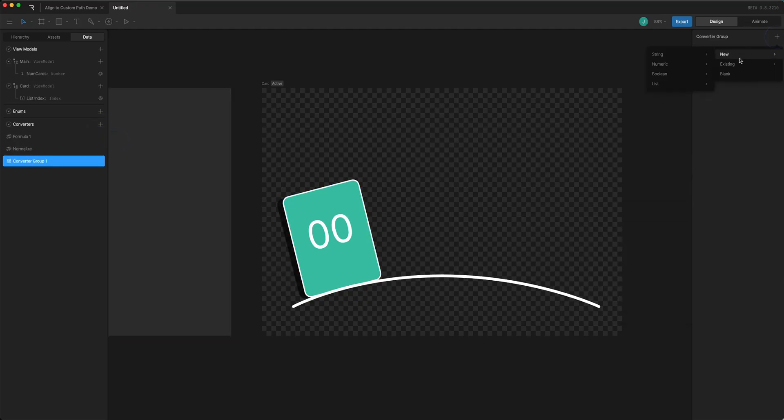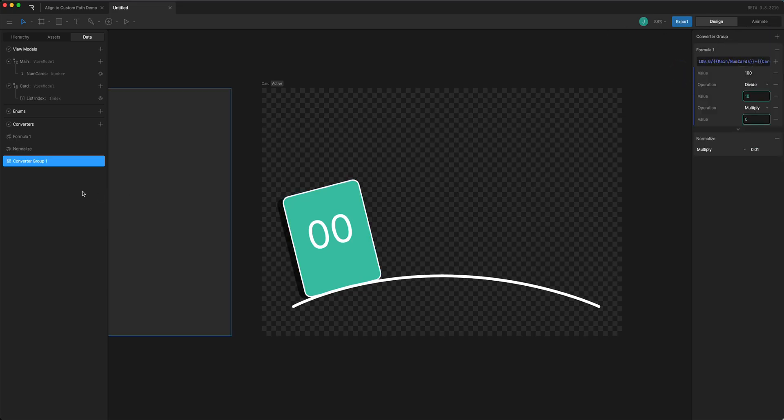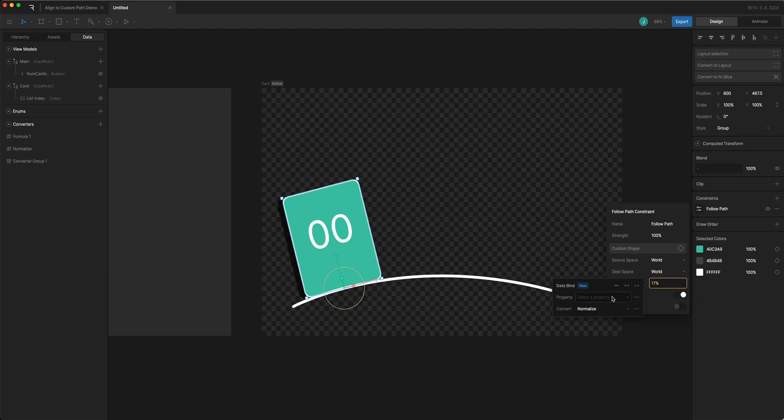So I'll use my formula and the normalize and I'll have this in the converter group. So now if I come back and come back to data bind I'll update the bind.